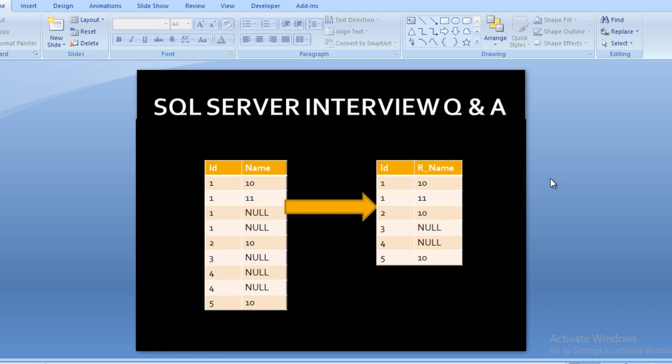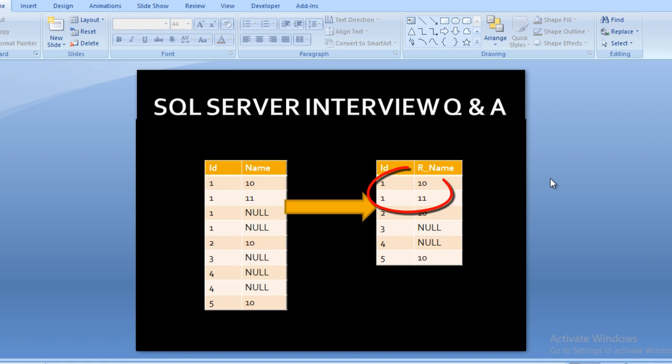The null record should be eliminated in our output. As you can see in ID 1, we have four rows with name column values 10, 11, and then two null values. In our output we don't have null values—we have only not null values like 10 and 11.